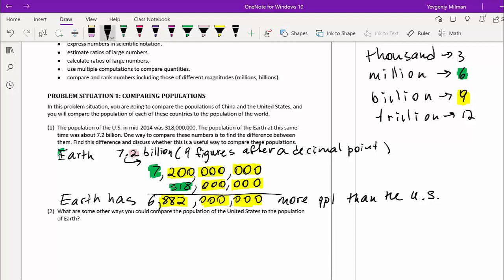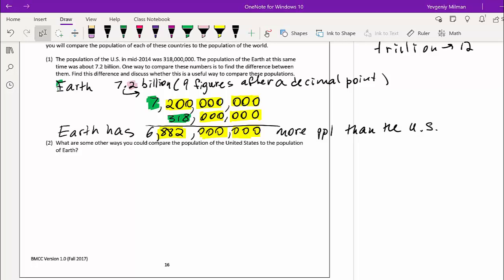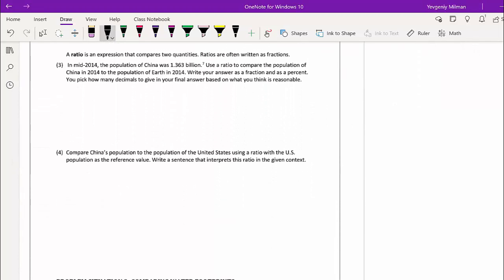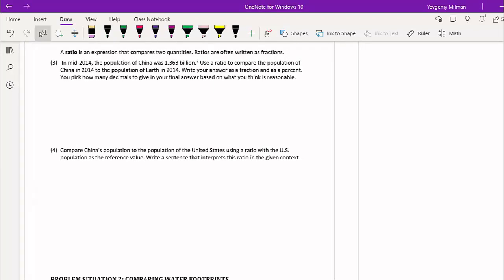You might have stated things like a ratio, a percent, a fraction, or even a decimal — they're all related and all useful, and that's what we'll be doing in this lesson. Question three introduces using a ratio. A ratio is an expression that compares two quantities, often written as a fraction. A ratio is a fraction that relates one thing to another.